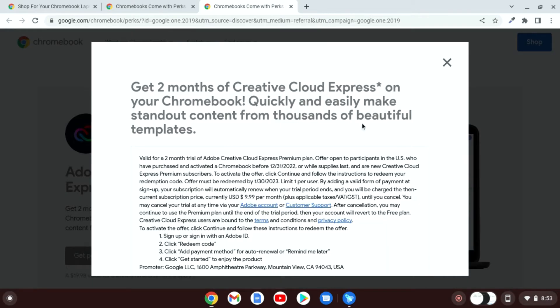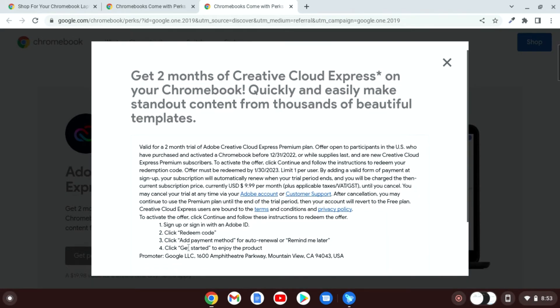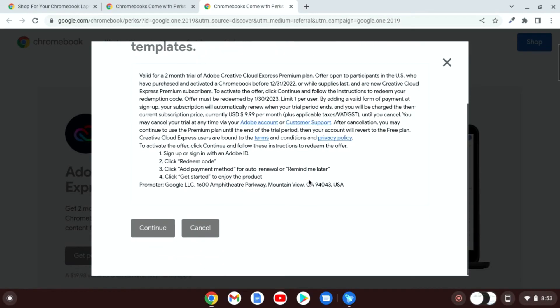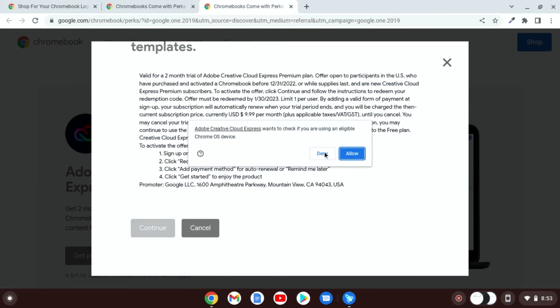And here you will find offer details and the conditions and how you can claim the perks. Read this and simply click on Continue. And here simply click on Allow to check for the eligible ChromeOS device.